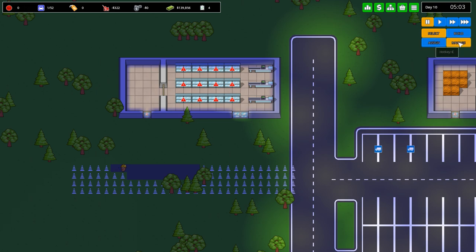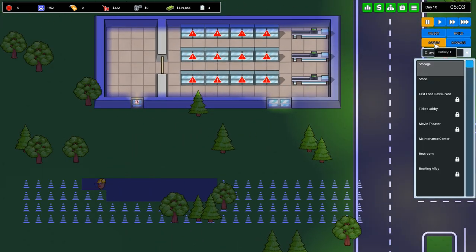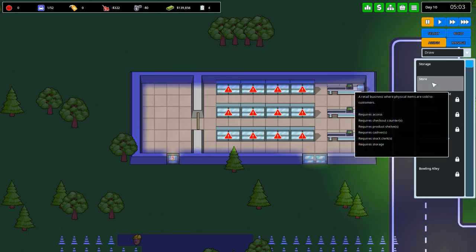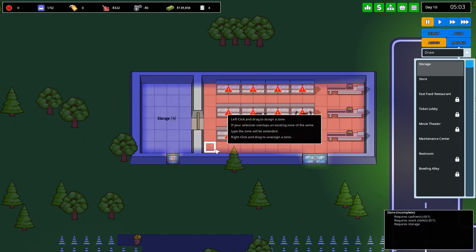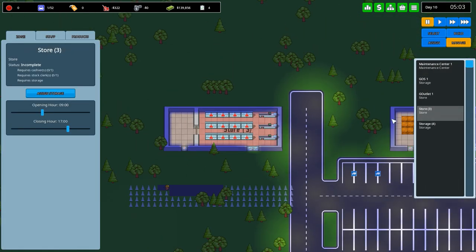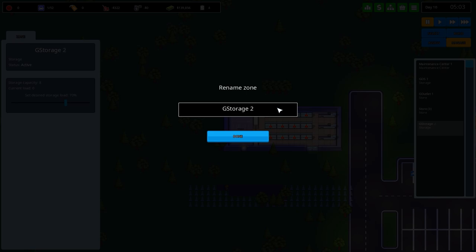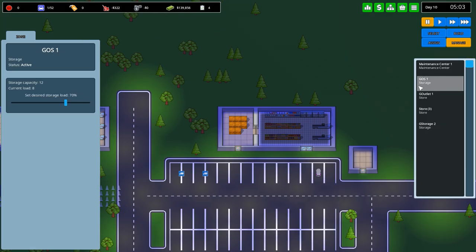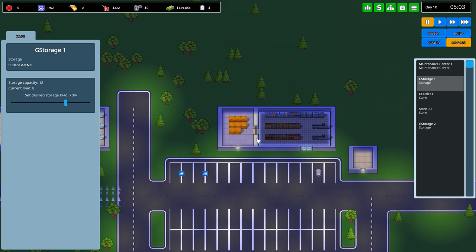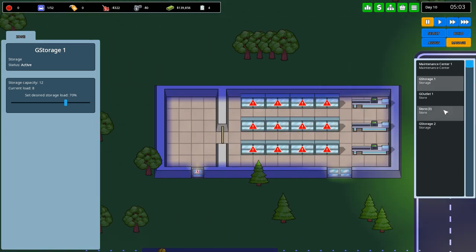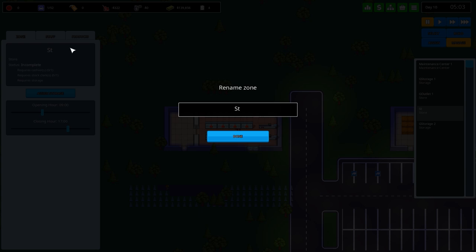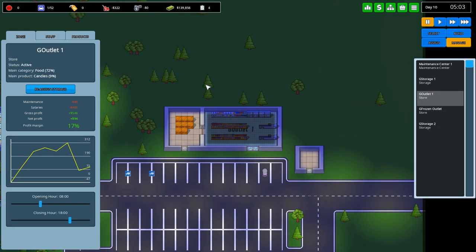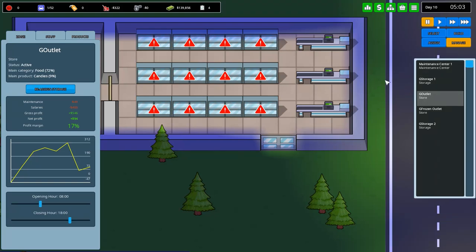What I want to do is go over to assign. Assign that as a store, like so, and then this as storage. Then over to manage, click on our storage and change this as GStorage2 because I'm going to change that. That's GOS, I'm going to change that as generic outlet storage. I'm going to change this to GStorage1. Storage1 goes up to the generic outlet. This one is GStorage2, we'll have the store as the GFrozen. That's just generic outlet, G outlet and the frozen outlet.